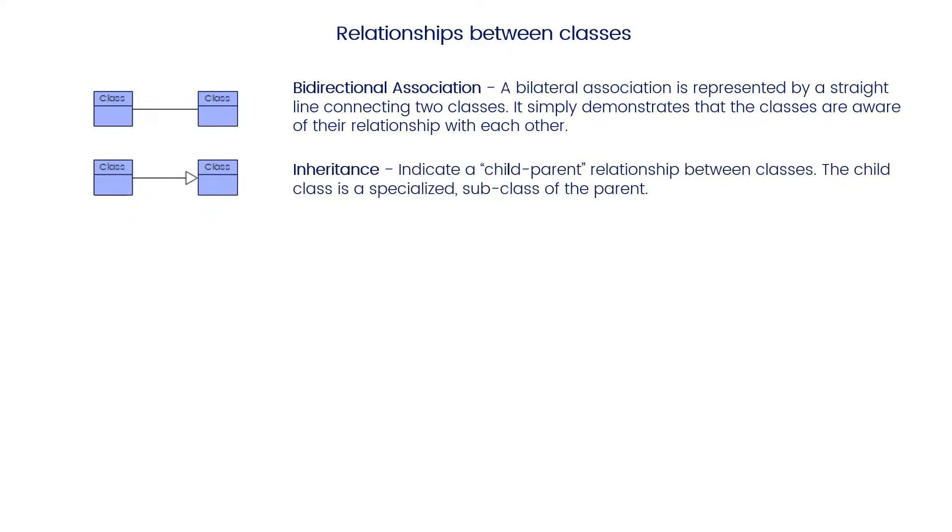Inheritance indicates a child-parent relationship between classes. The child class is a specialized subclass of the parent.